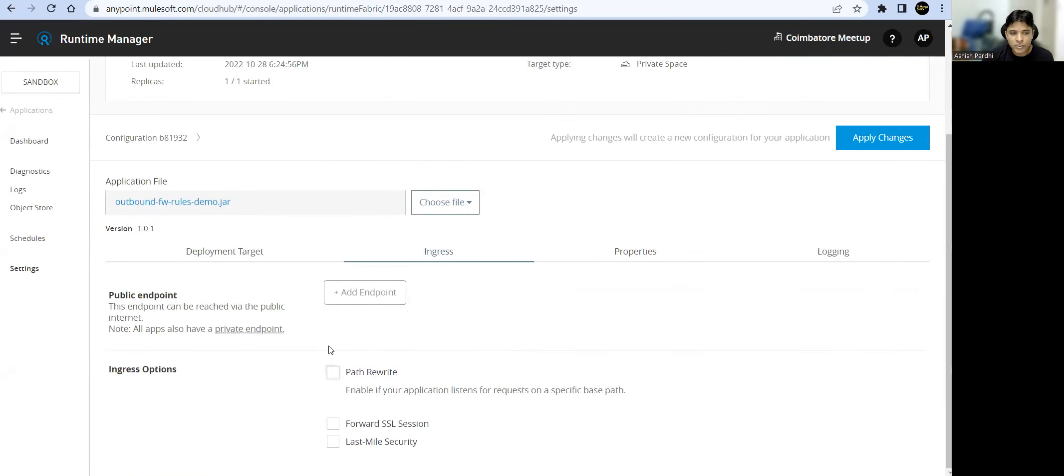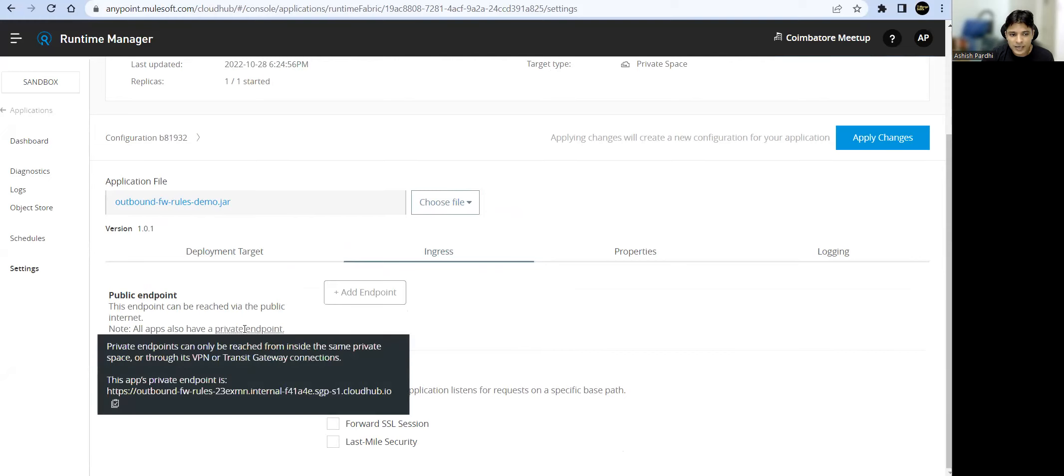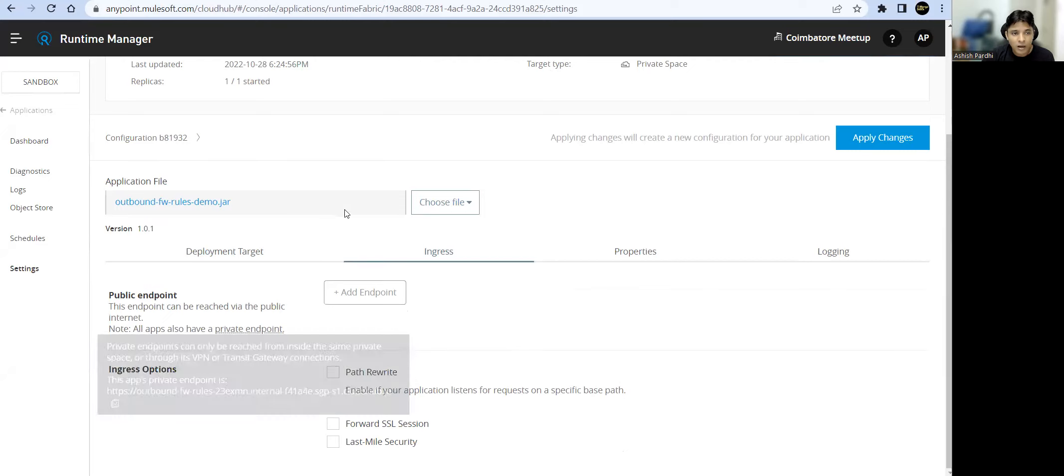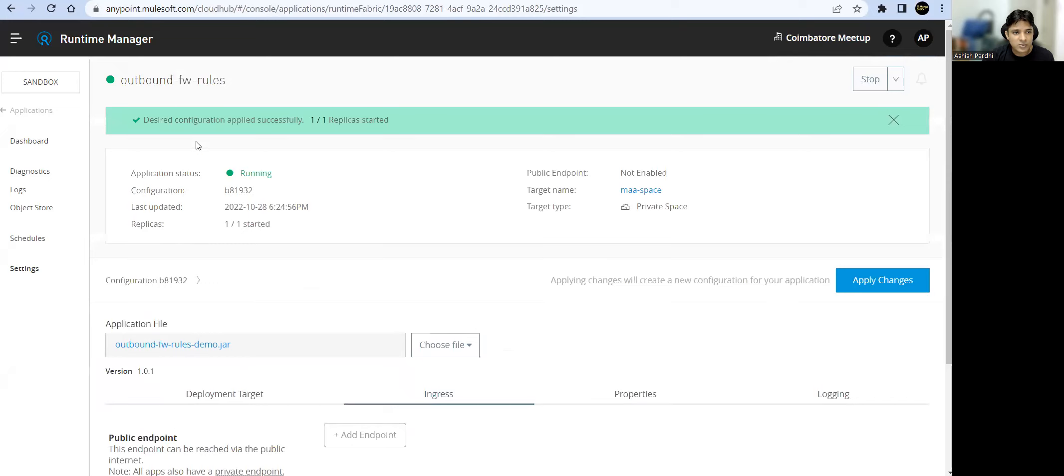Every app is associated with the private endpoint. Let's copy this private endpoint. As I mentioned, in our private space if we go back...